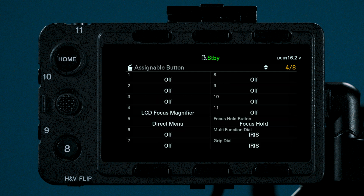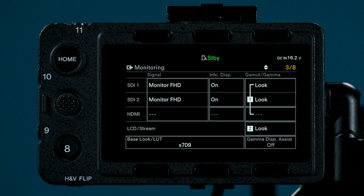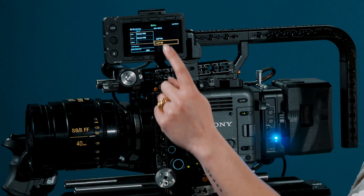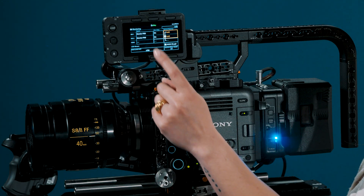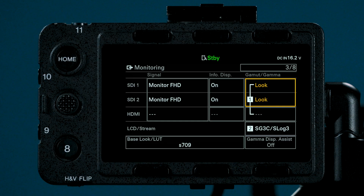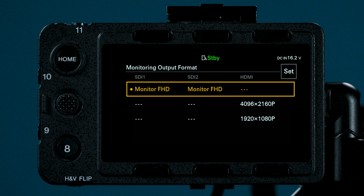Scroll to page 3. The numbers at the top right indicate which page number you're on. You can change settings by touching the LCD or by using your scroll wheel to navigate. We recommend setting your SDI 1 and 2 to monitor FHD.